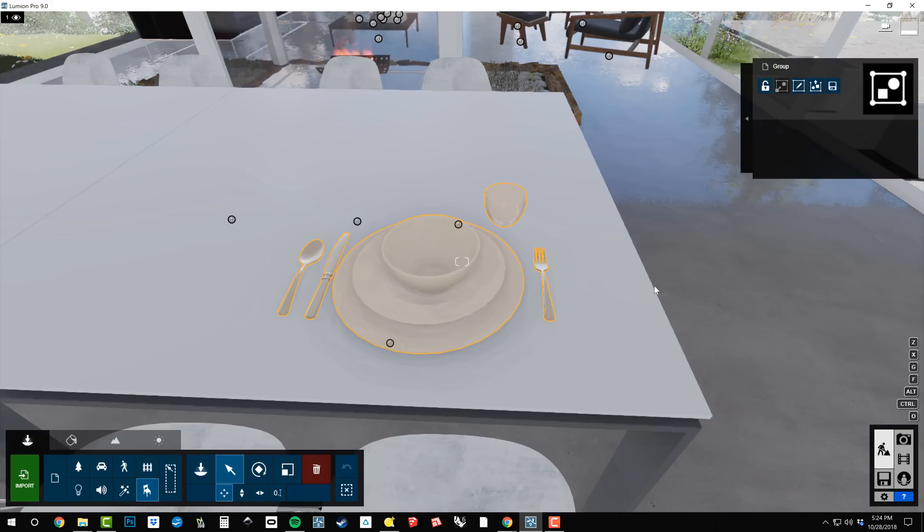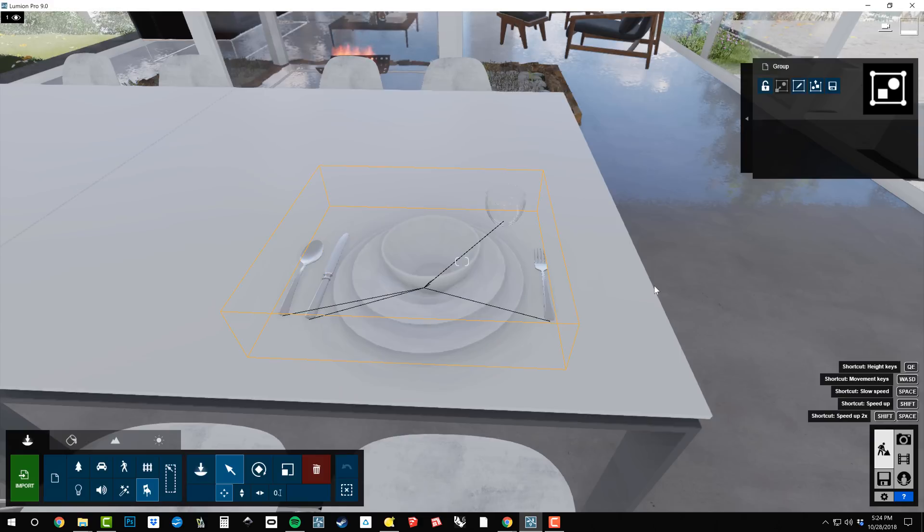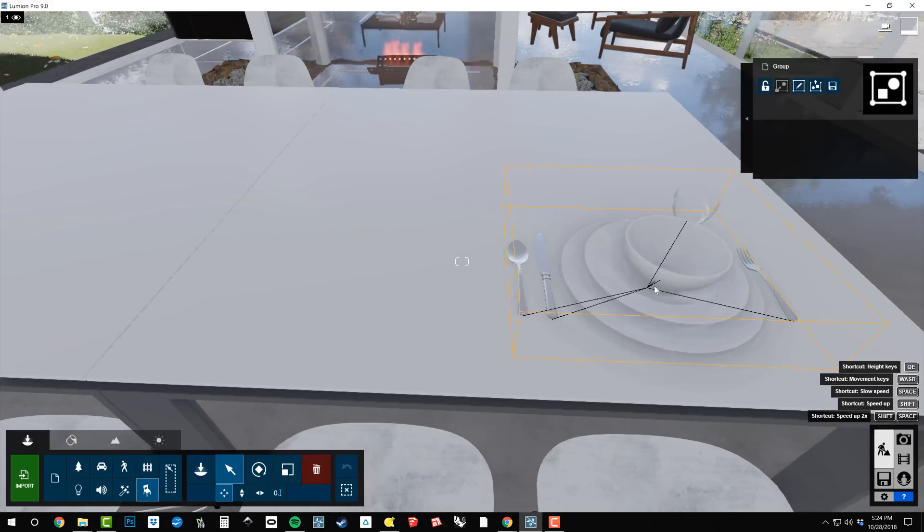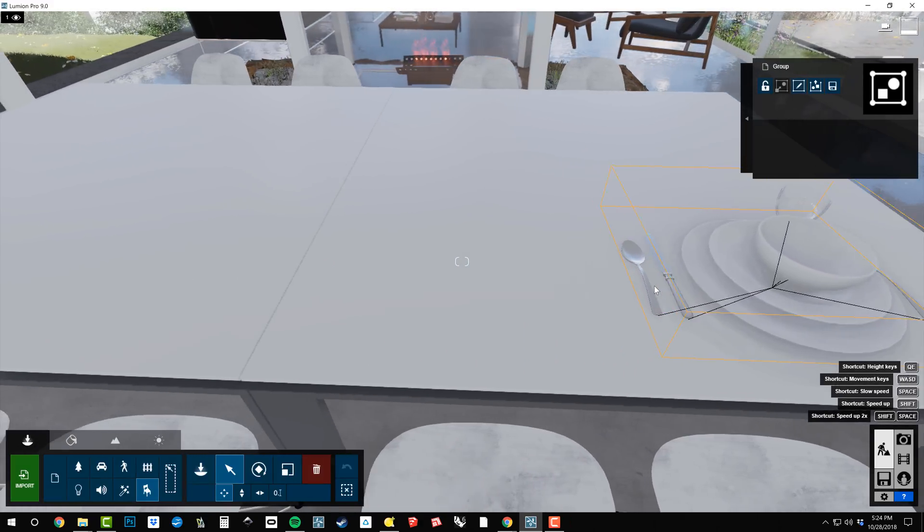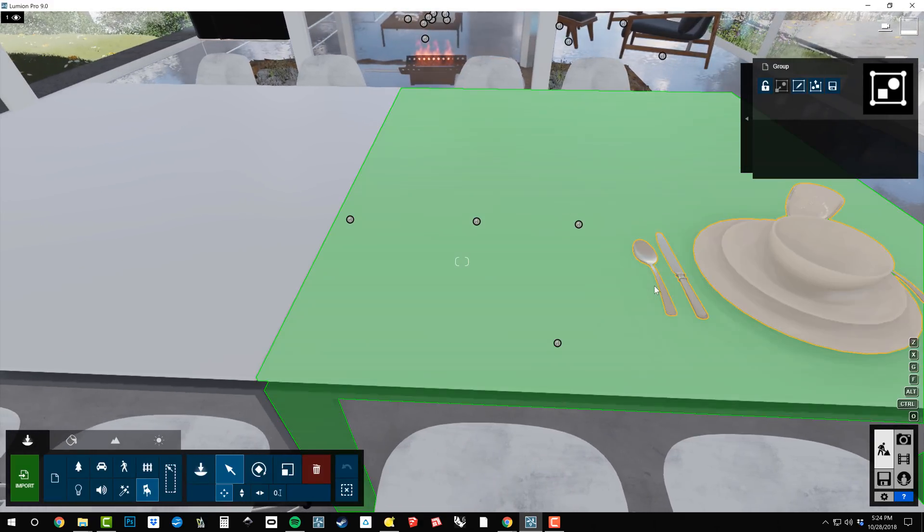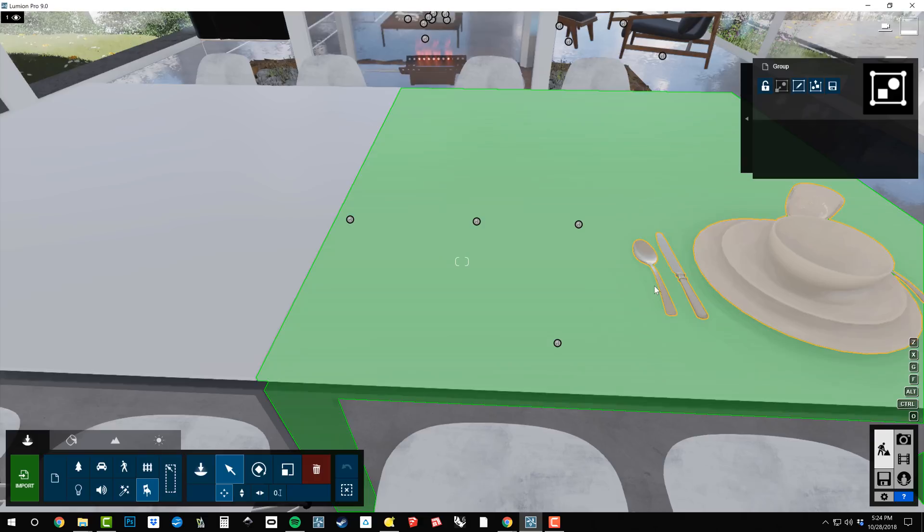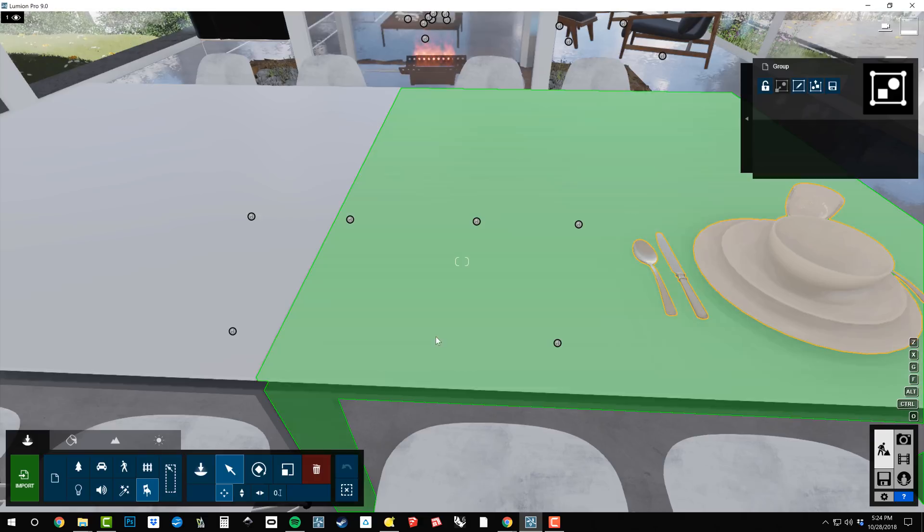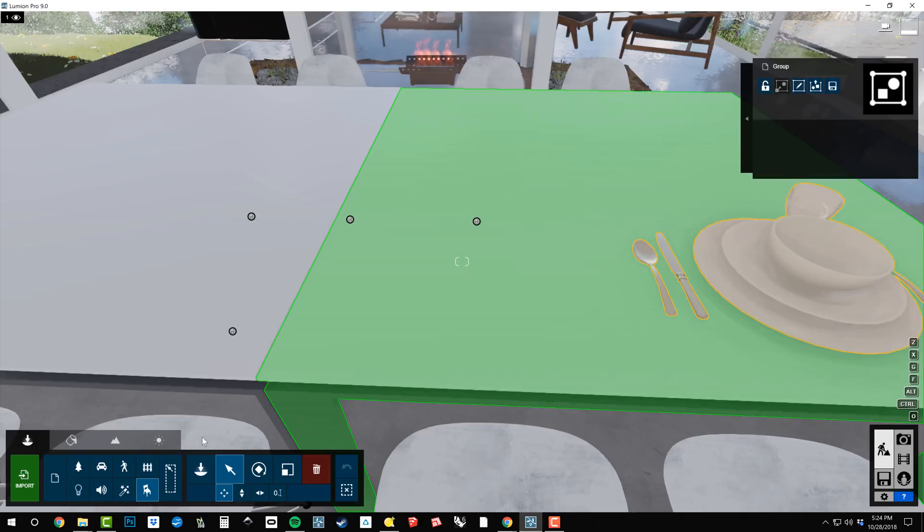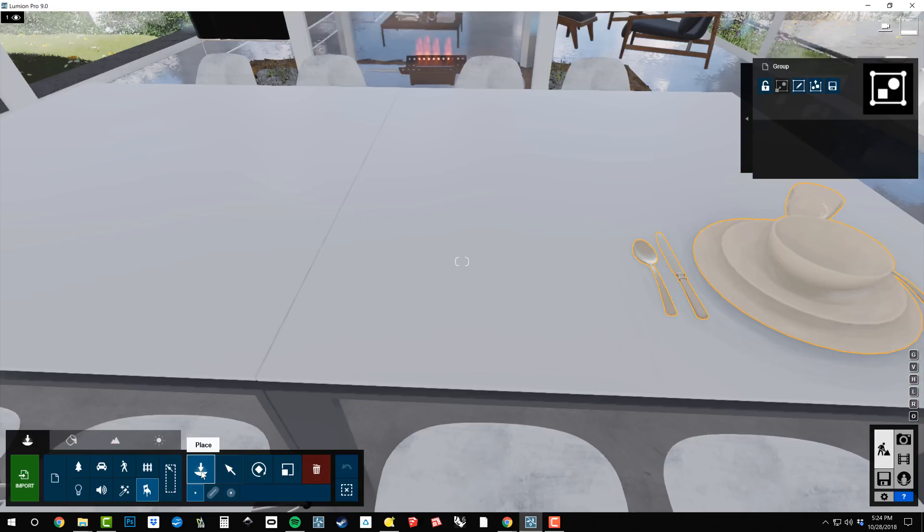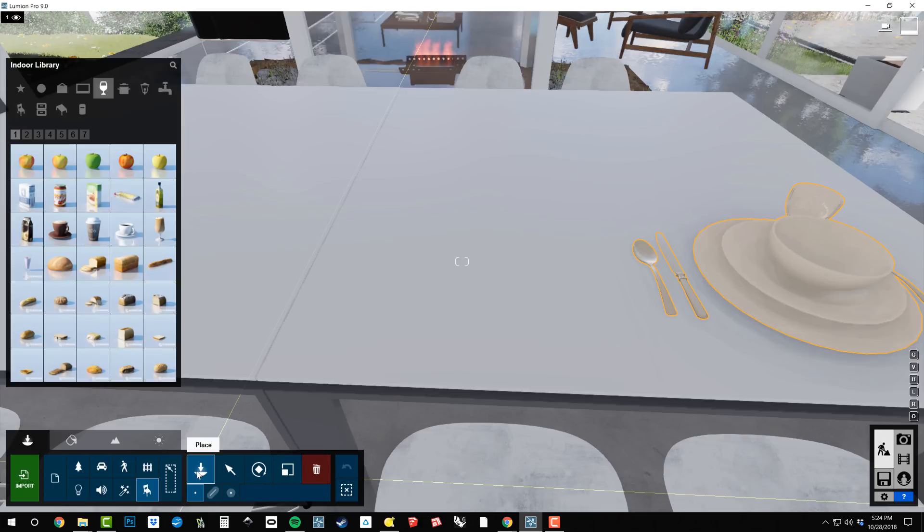Now that our table setting is saved, I can move down to the next spot and I could really go to any project and use this table setting. But let me show you how to then load these groups back in. I can go to place mode and once I'm on place mode,